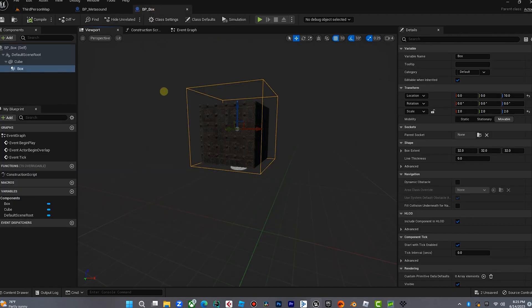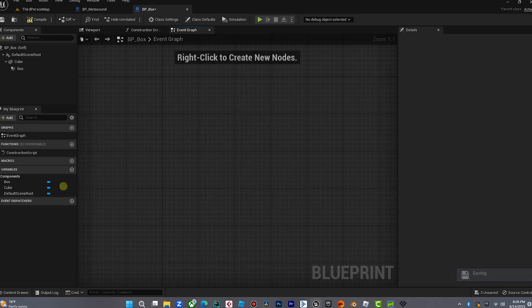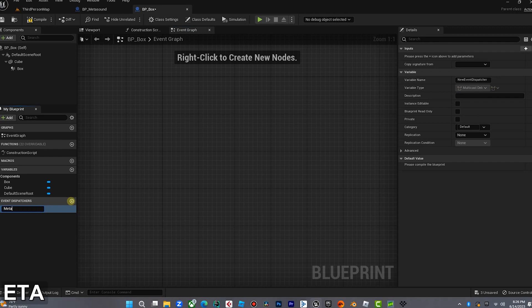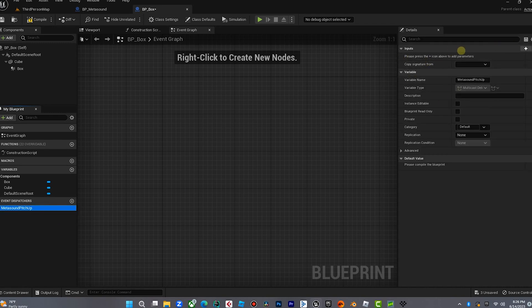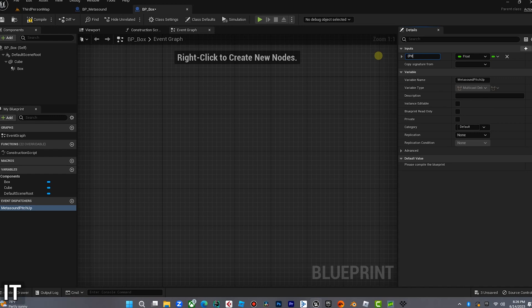Now we want to assign the event dispatcher to the cube. When our player overlaps this cube, we want to send — or transmit — an event. We're going to go to the event graph, click on new event dispatcher, and call this MetaSound Pitch Up. Over in the details panel, we're going to create a new float parameter and call that pitch value.